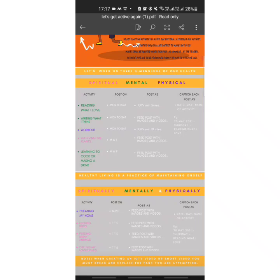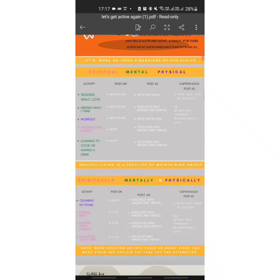Now let us look at the activities for your holidays homework. First is 'Reading What I Love' — this activity is to be done Monday to Saturday, that is on a daily basis. It will be posted as an IGTV video, captioned with the name of the activity and the date. Reading can be anything — a newspaper, your favorite storybook, any magazine, or a course book chapter.